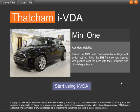This is IVDA, Interactive Vehicle Damage Assessment, a training tool to develop and test understanding of best practice in the assessment of vehicle accident damage.